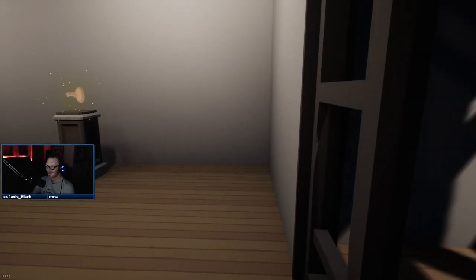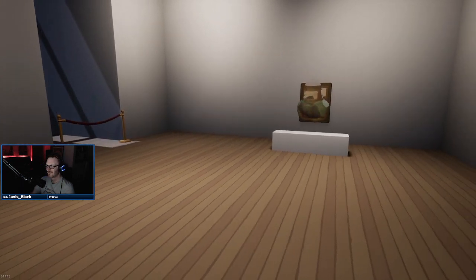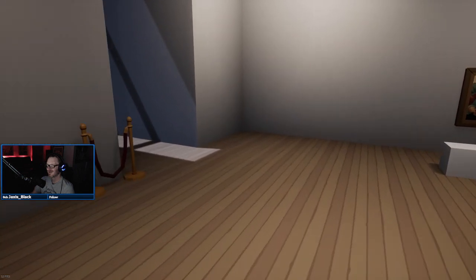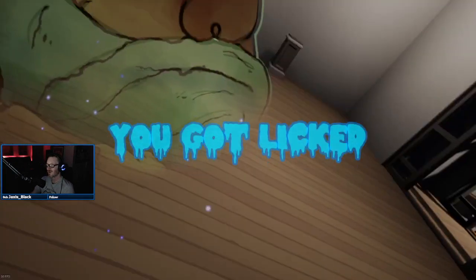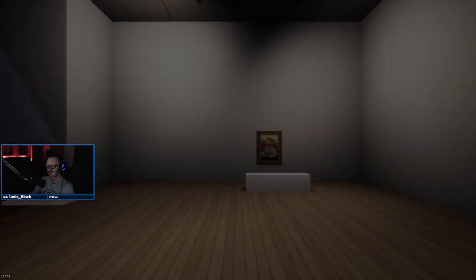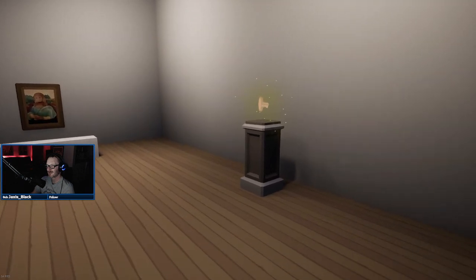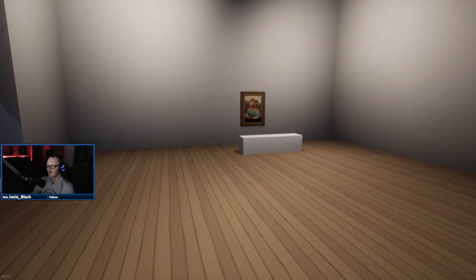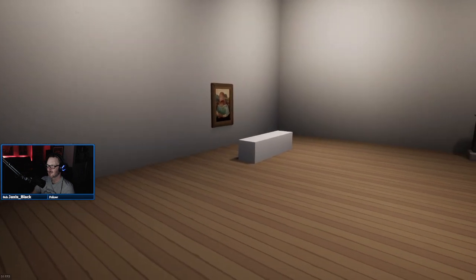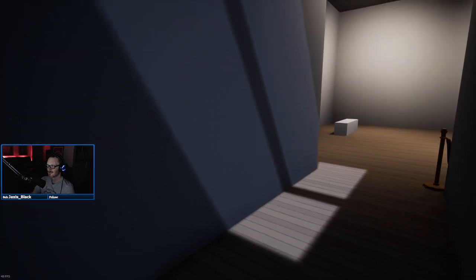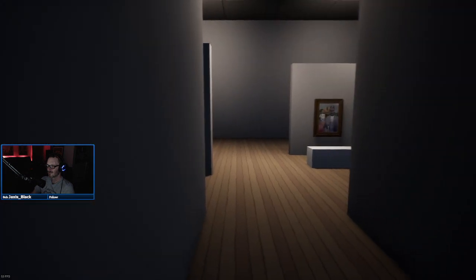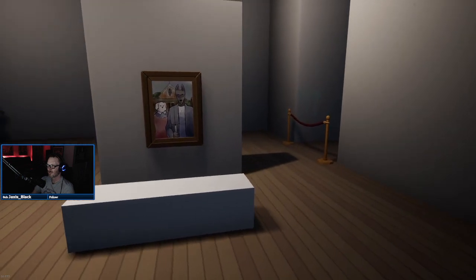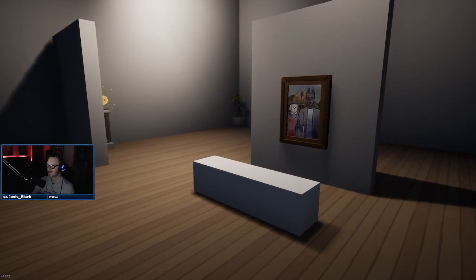You got licked. Oh come on. Can we crouch? Can we be stealthy? Don't look away maybe. I don't know if that had anything to do with why we got out of that. Don't look away from the painting, that's my guess at this point.